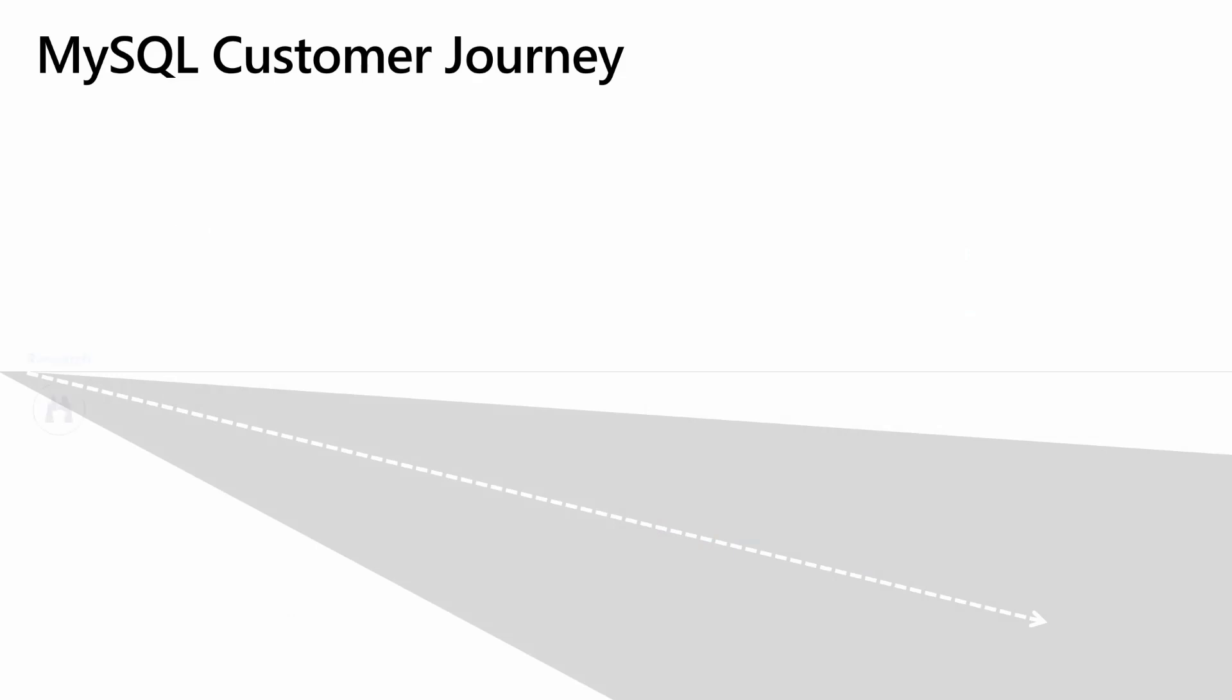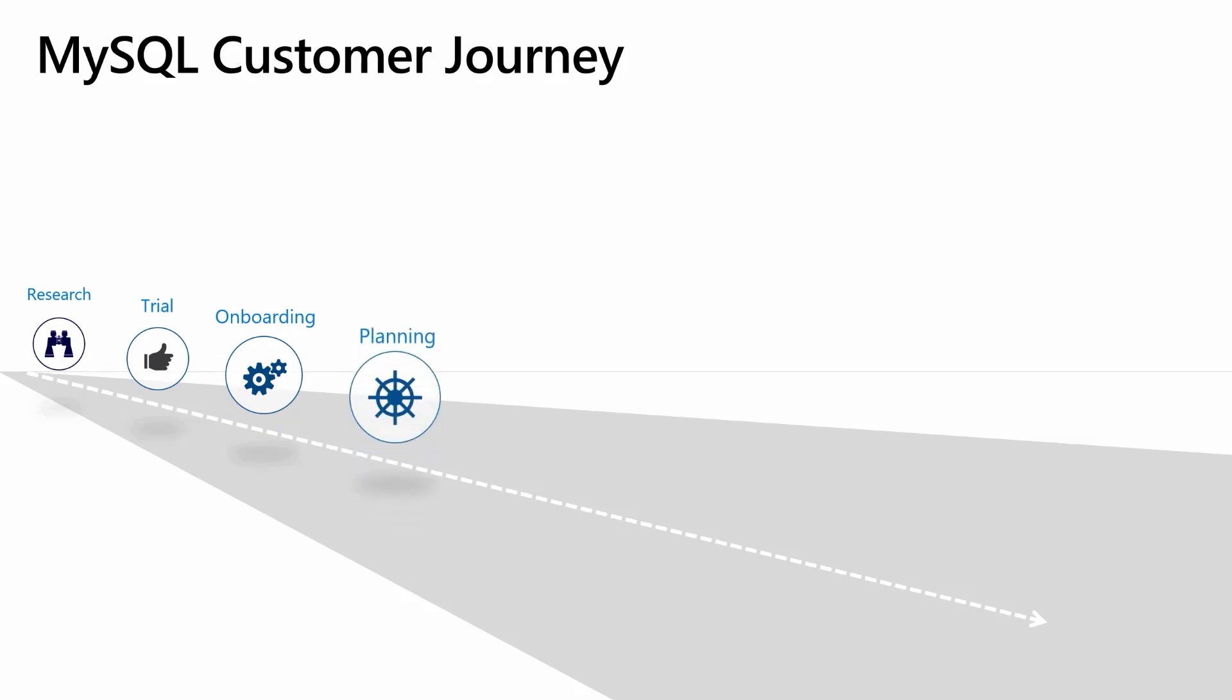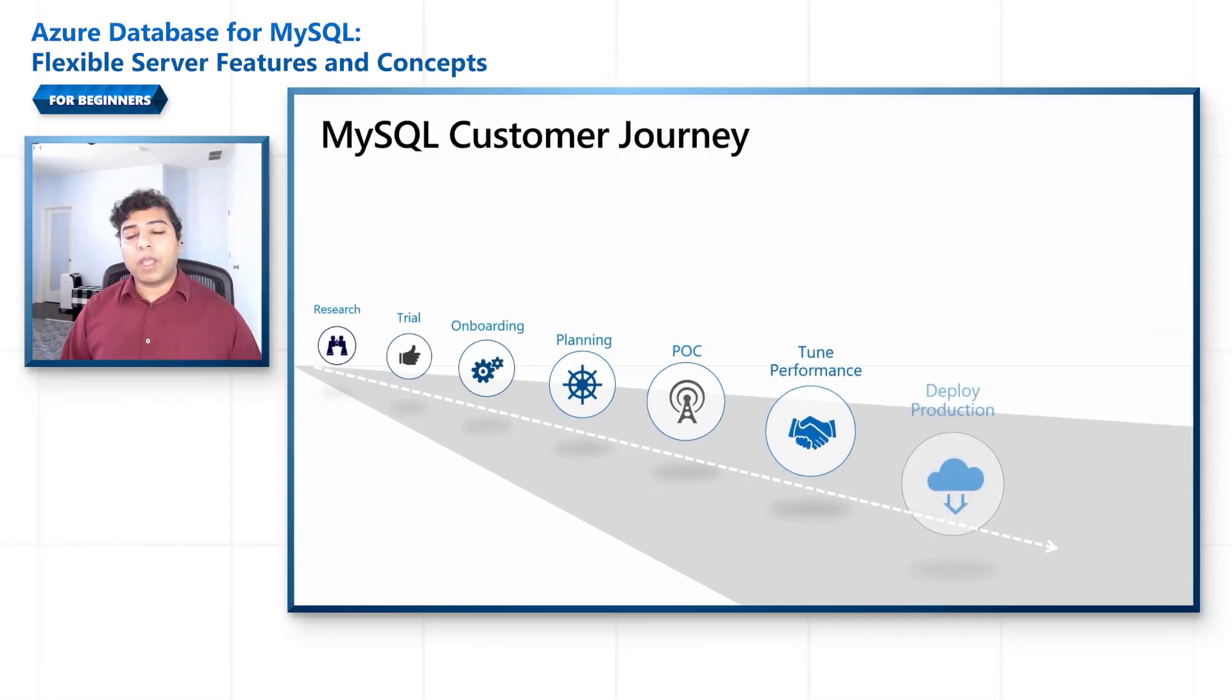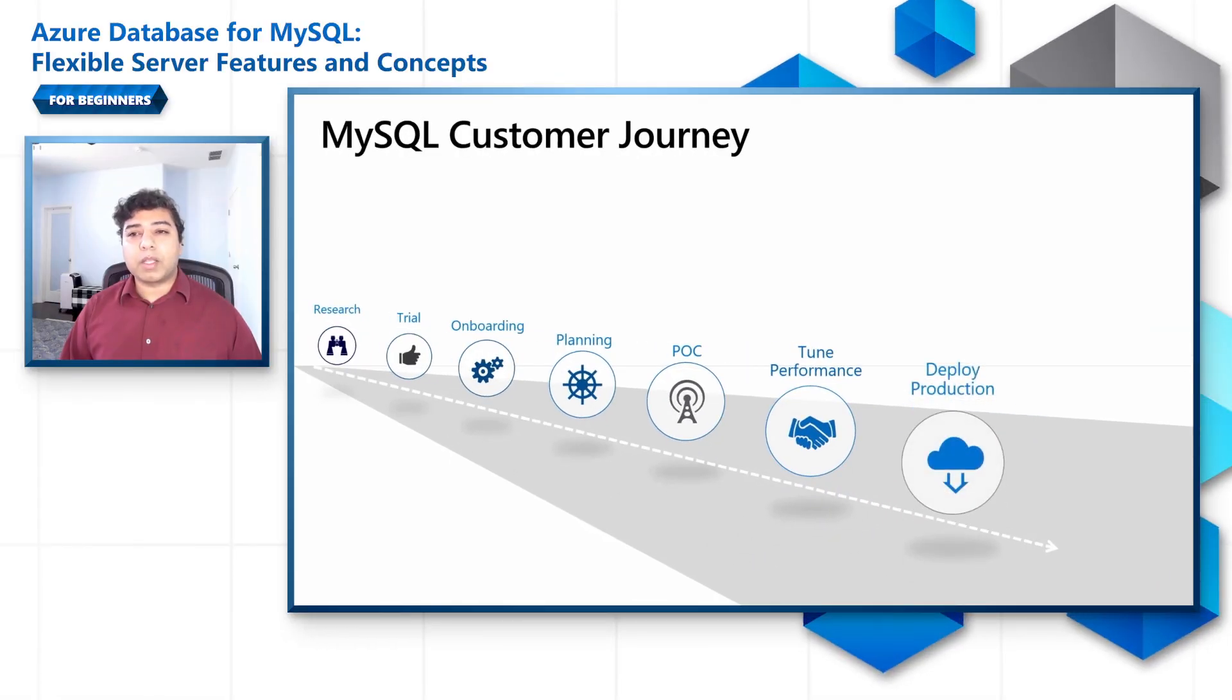The first step of a MySQL customer journey is usually the research phase where various solutions are compared on technical merit along with the total cost of ownership. Next is the trial phase where one signs up for the service followed by the onboarding phase. If a satisfactory trial happens, customers would proceed to the planning and the POC phase for a more thorough evaluation of the solution, including cost considerations. Successful POCs lead to performance tuning phase. After maximizing performance, a more broad based deployment to production occurs along with expansion. We have various video modules in our beginner series which will touch upon all milestones pertaining to a customer journey.